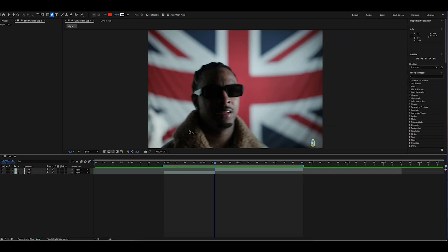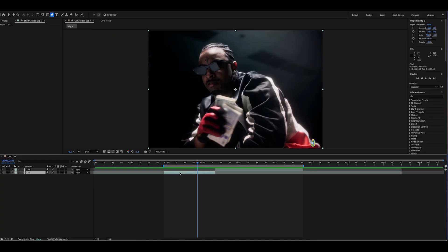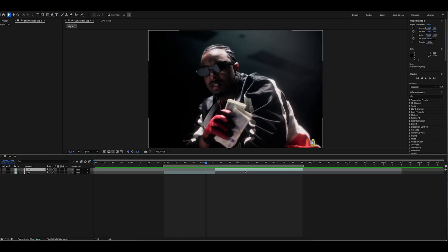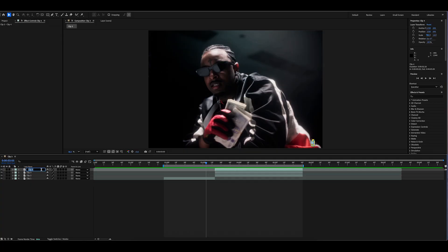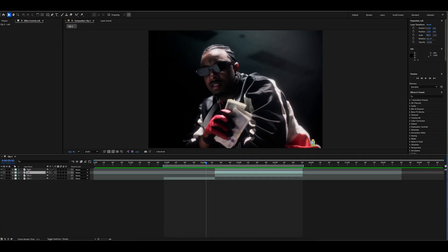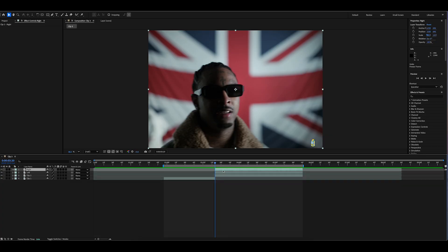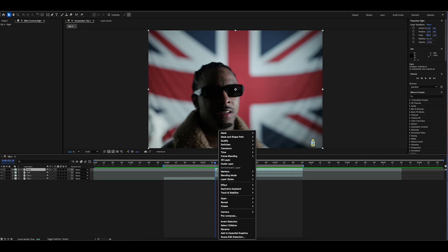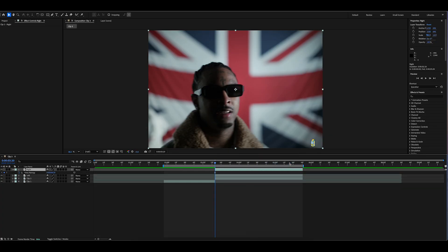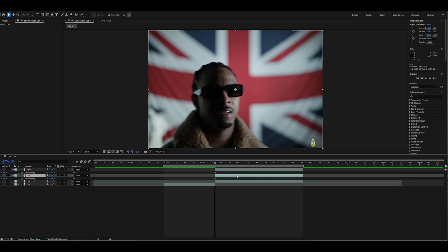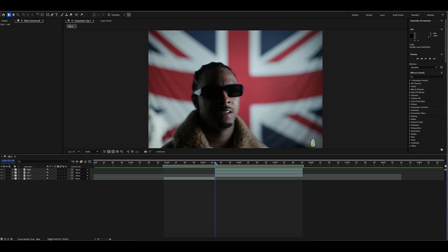I've got some footage of 21 Savage from a Lyrical Lemonade music video. I have clip one labeled at the bottom. Make sure clip two is on top. Duplicate the second clip twice — select it and click Command or Control+D twice. Name the top one 'right' and the bottom one 'left.' Then align your cursor to the first frame of the clip, right-click, go to Time, and click Freeze Frame. Do the exact same thing to the bottom one as well — that freezes the whole clip on whatever frame your cursor is on.